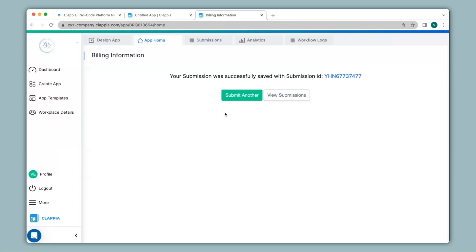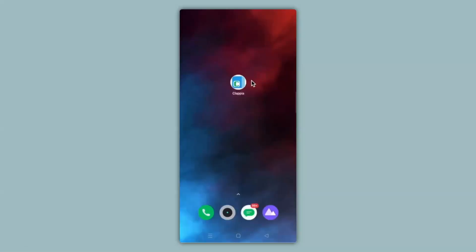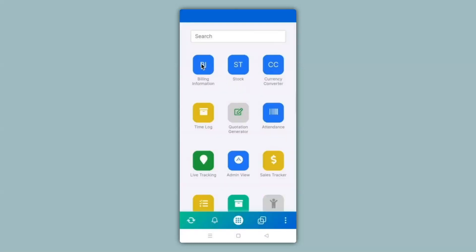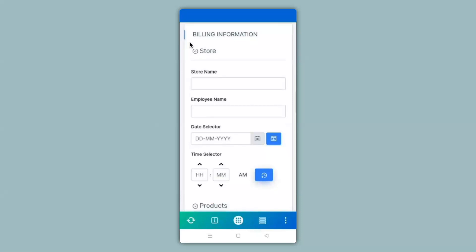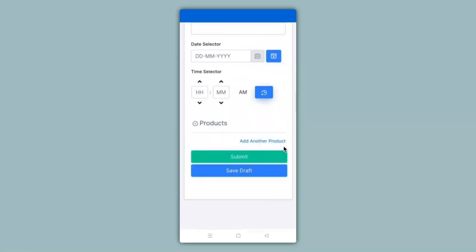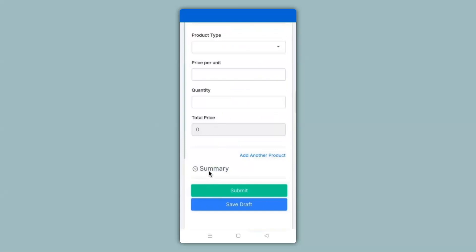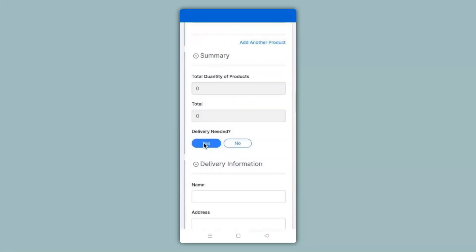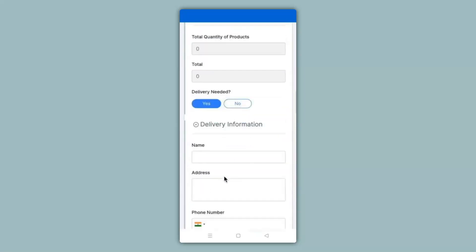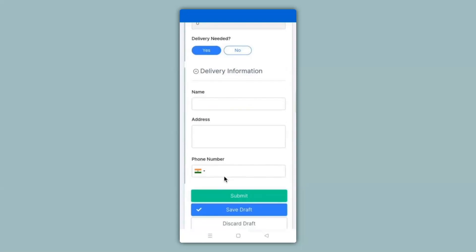Here you can see the mobile screen with the Clapia app downloaded on it. I'll click on the billing information app — you can see the app is live and ready to use. When I scroll down you can see the add another product link to copy the product section. When I click on the summary section and then click on delivery needed as yes, the delivery information section appears on the app. Now I can go ahead and make a submission here as well.